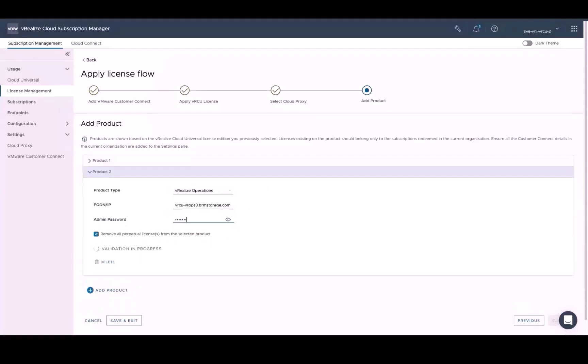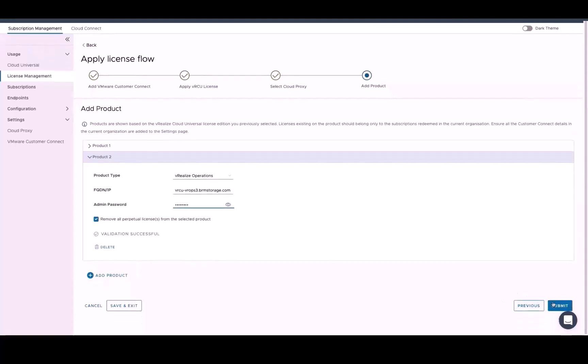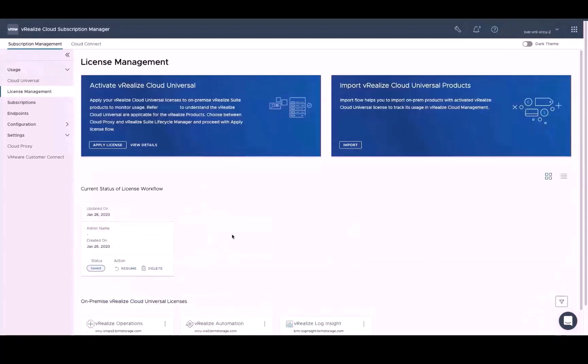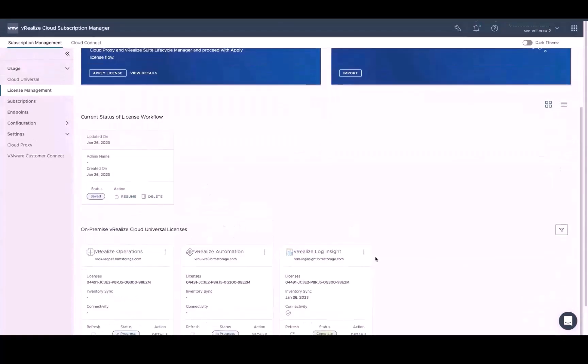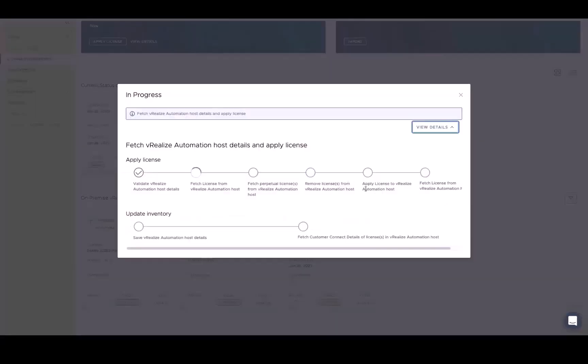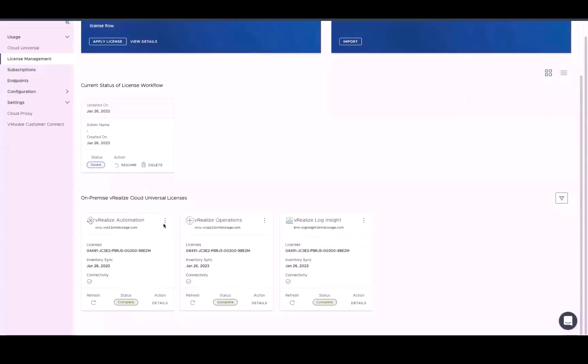As before, enter all the appropriate credentials to ensure that the subscription manager can communicate with the product. And upon successful validation, click the Submit button. At this point, you can monitor the status of your request by clicking on Details. And as before, license and version details are being fetched and inventory is being updated to reflect the latest information. And when the process is complete, you'll see the update here.